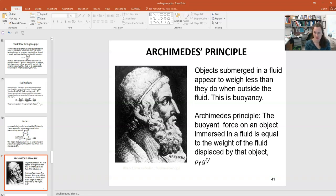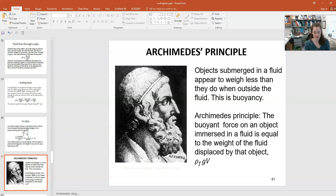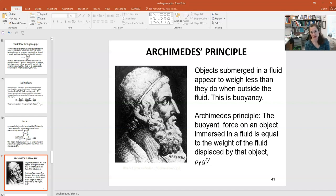Let's talk about the terminal velocity of a nano-sized particle falling through a fluid. The particle experiences three forces: gravity downward, a buoyant force upward, and a resistive viscous drag force upward. Archimedes' principle governs the buoyant force — it equals the weight of fluid displaced by the object, calculated as ρ_fluid × V_object × g.